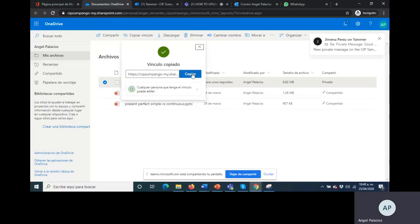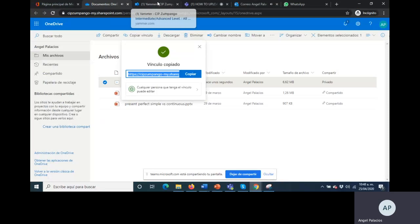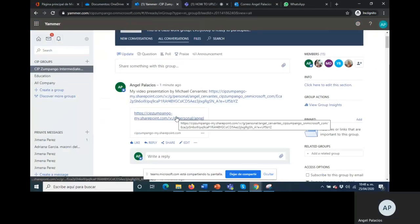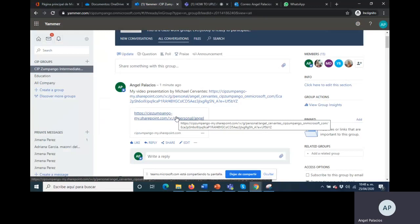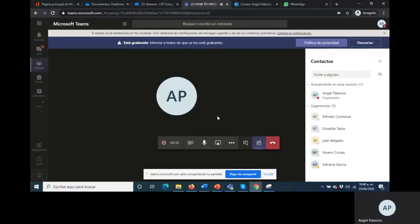And then post it on Jammer. Very good my friends, so I think that is all for how to share information from OneDrive. I hope everything is clear. If you have a question please send your questions on WhatsApp or on Jammer. Thank you very much my friends, and I hope this was clear for you.